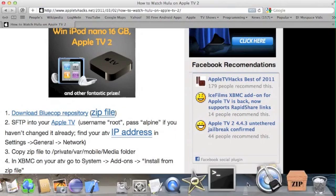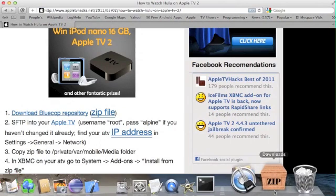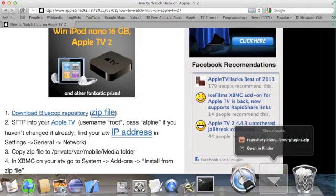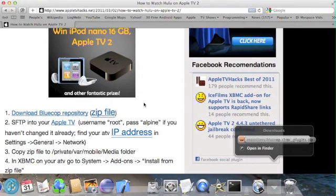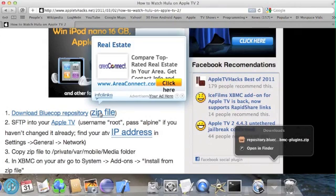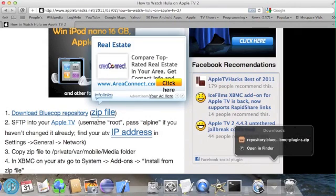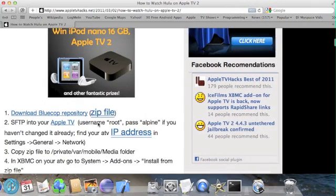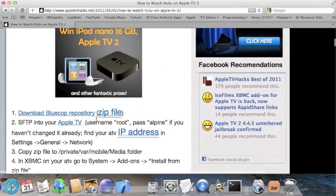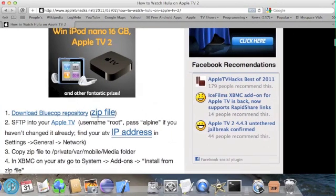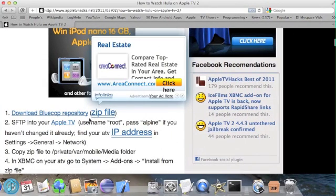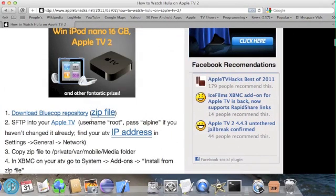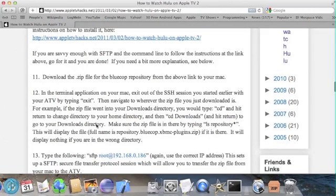make sure it saves it as a zip file and doesn't extract it automatically. I think Safari's default settings will extract the file. So you may have to hold down Option when you click on it.